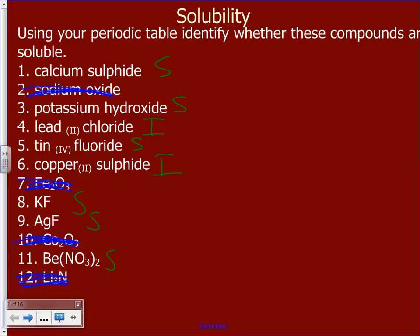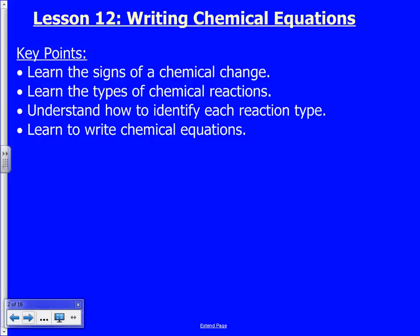Moving on to chemical equations — writing chemical equations. We've got to review the signs of a chemical change, because I sincerely hope everyone remembers those from Science 9, but we'll quickly go over them.